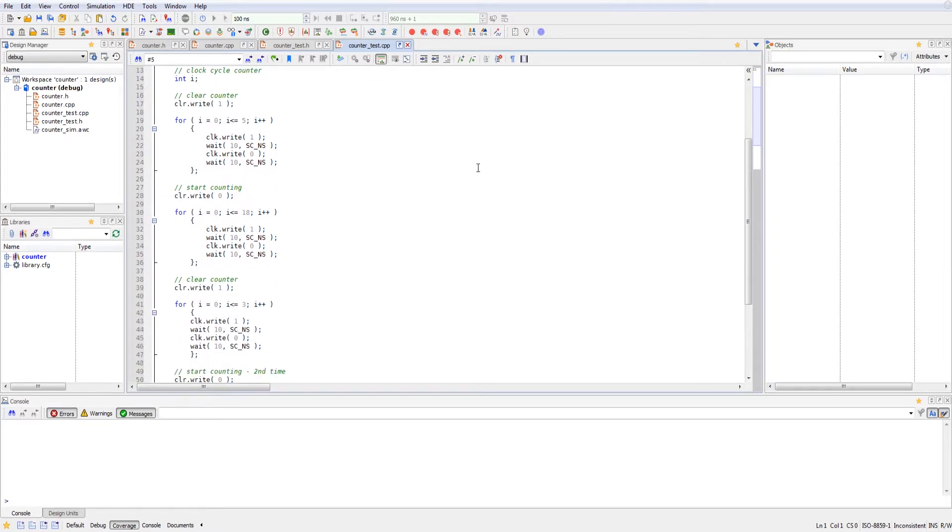After that, we write clear as zero. So we're able to upcount now. And we do that for 18 clock cycles.